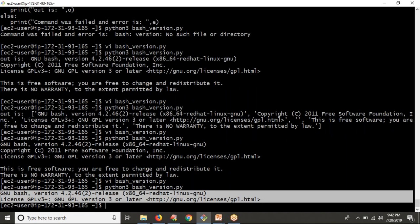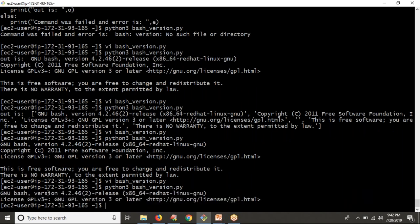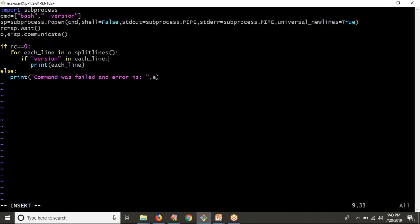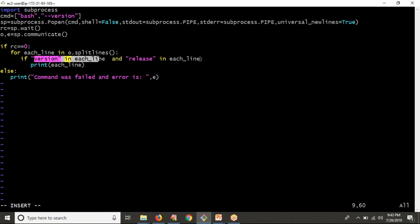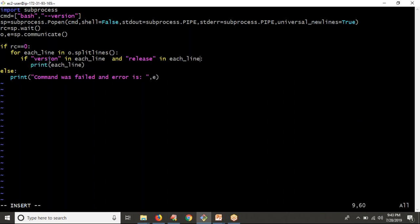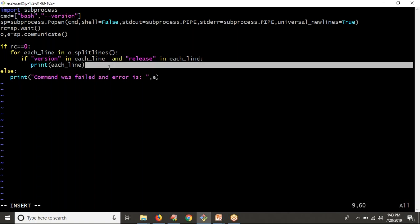You are getting two lines, but you need the first one — the one with the version number. Since we don't know regex yet, I'll use: if 'version' in line and 'release' in line, then only print that line. You need to understand the logical 'and' operator — both conditions must be true for the if condition to execute. If you use 'or' instead, you'll get two lines again. Using 'and' gives you only one line containing both 'version' and 'release'.